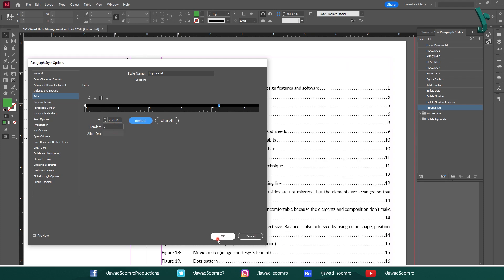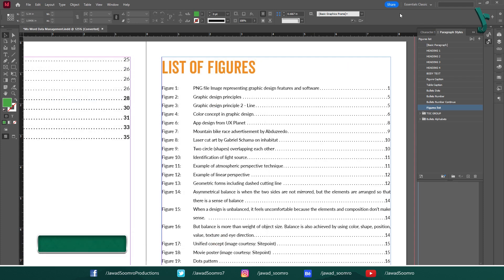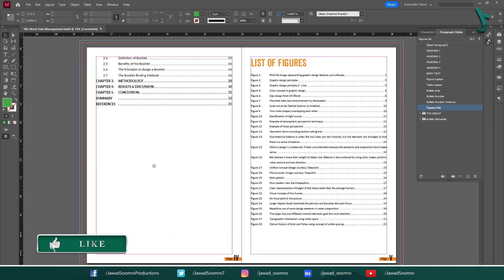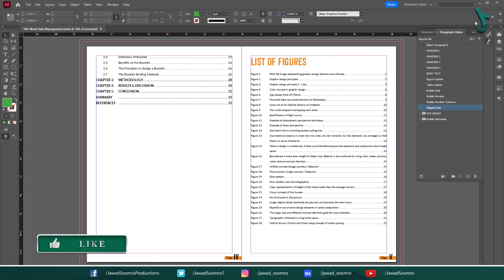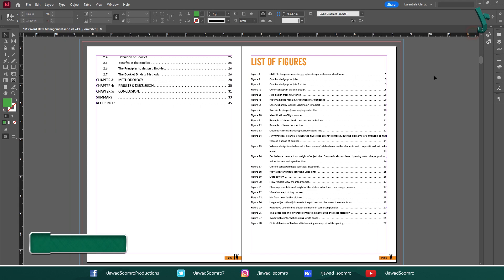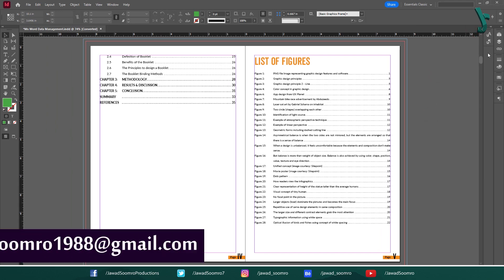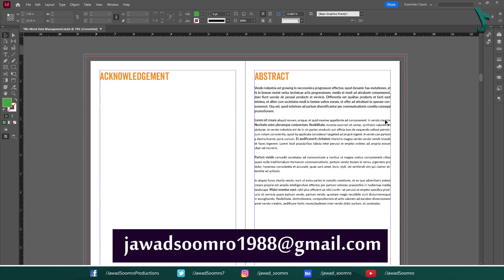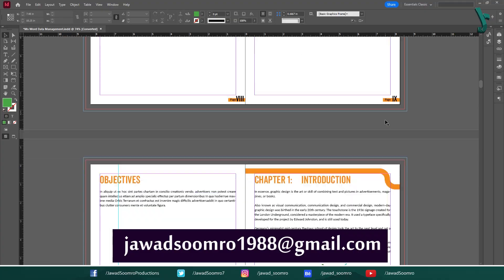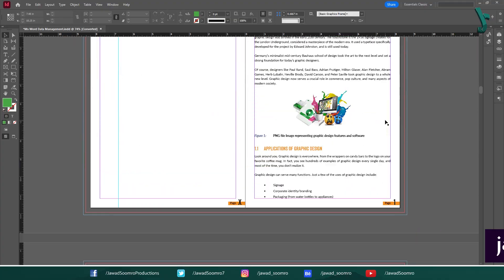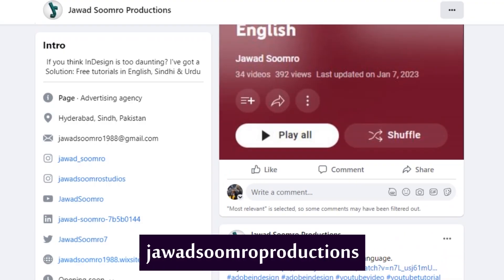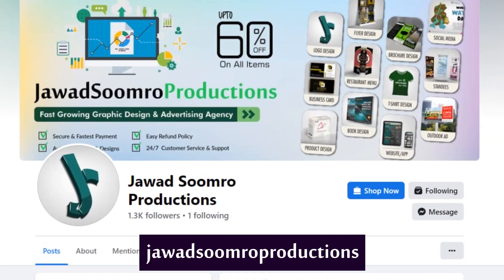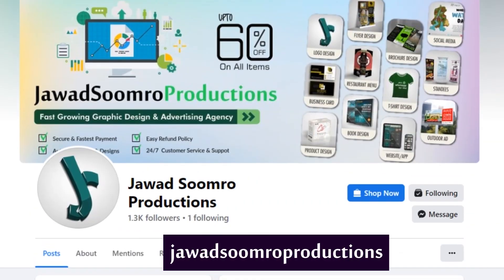I hope you found this tutorial very helpful and informative. If you have any questions, feel free to leave them in the comment section below. I will reply you as soon as possible. You can email me at javasumro1988 at gmail.com. Follow my Facebook page, javasumro productions.